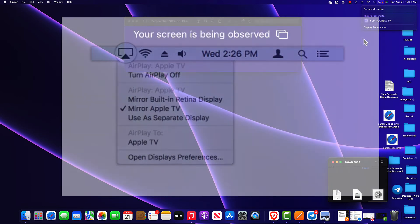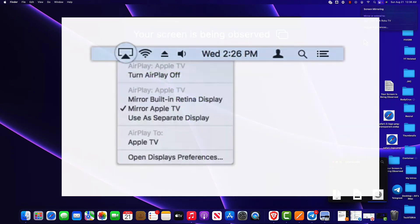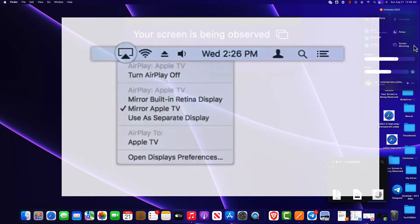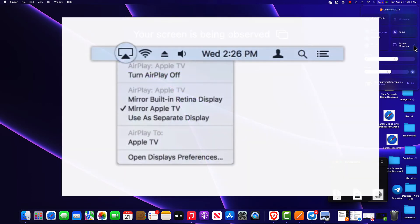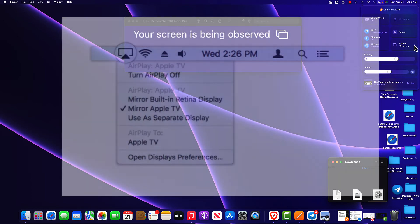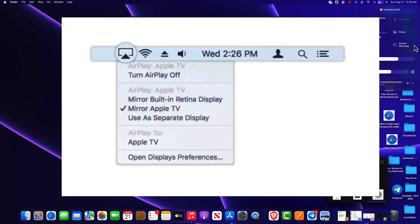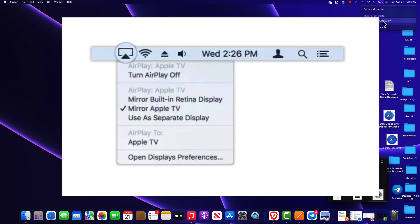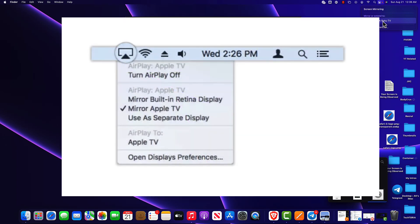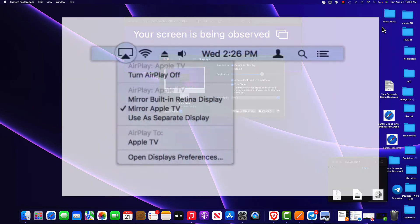To switch off AirPlay, you can click on the AirPlay icon in the toolbar at the top of your screen. Once the dropdown appears, select Turn AirPlay off. Alternatively, you can navigate to System Preferences, then go to Displays and set AirPlay display to off.